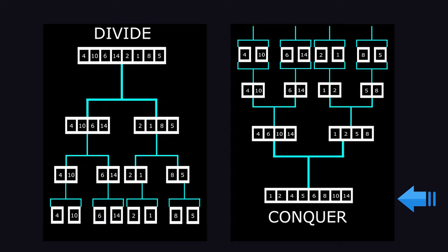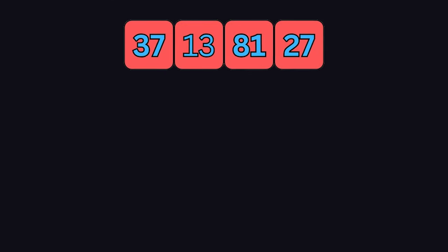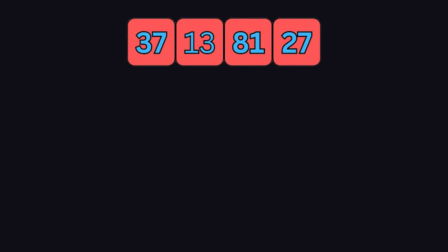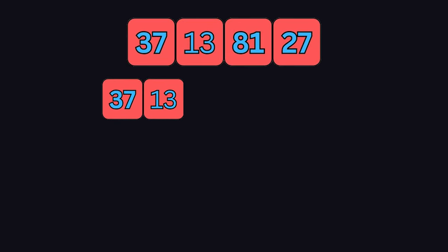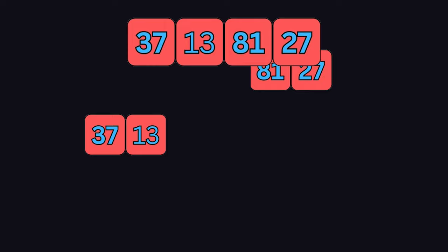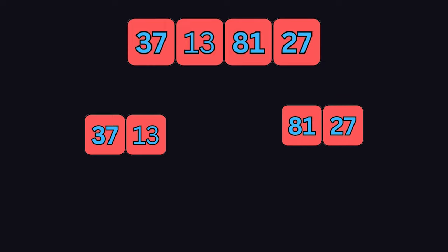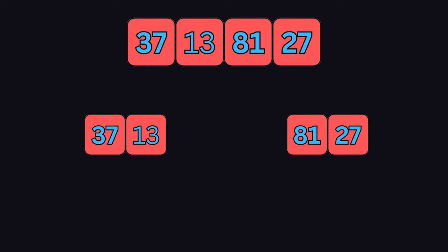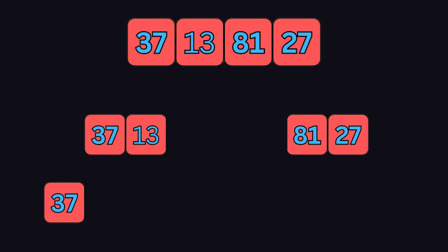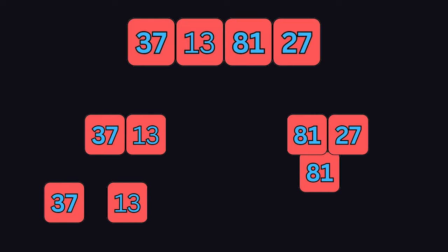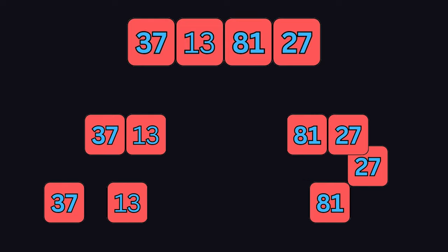For instance, let's say you have an array with entries 37, 13, 81, and 27. The first step would be splitting the array into two equal halves: 13 and 37, 27 and 81. Step 2 would be splitting the subarrays into two equal halves, so we are left with four arrays: 37, 13, 81, and 27.